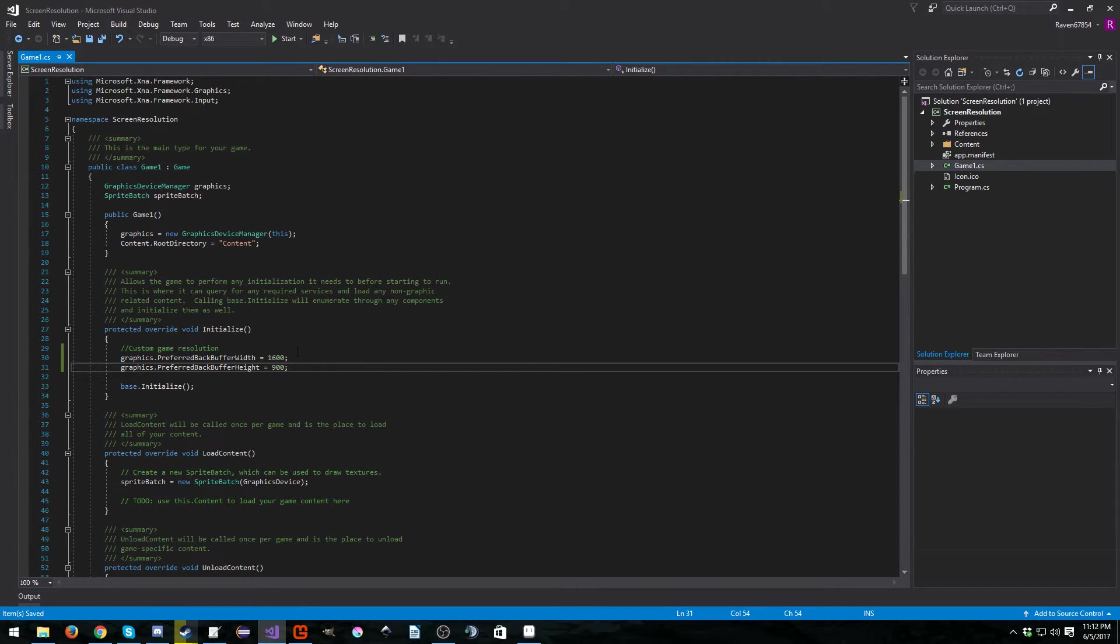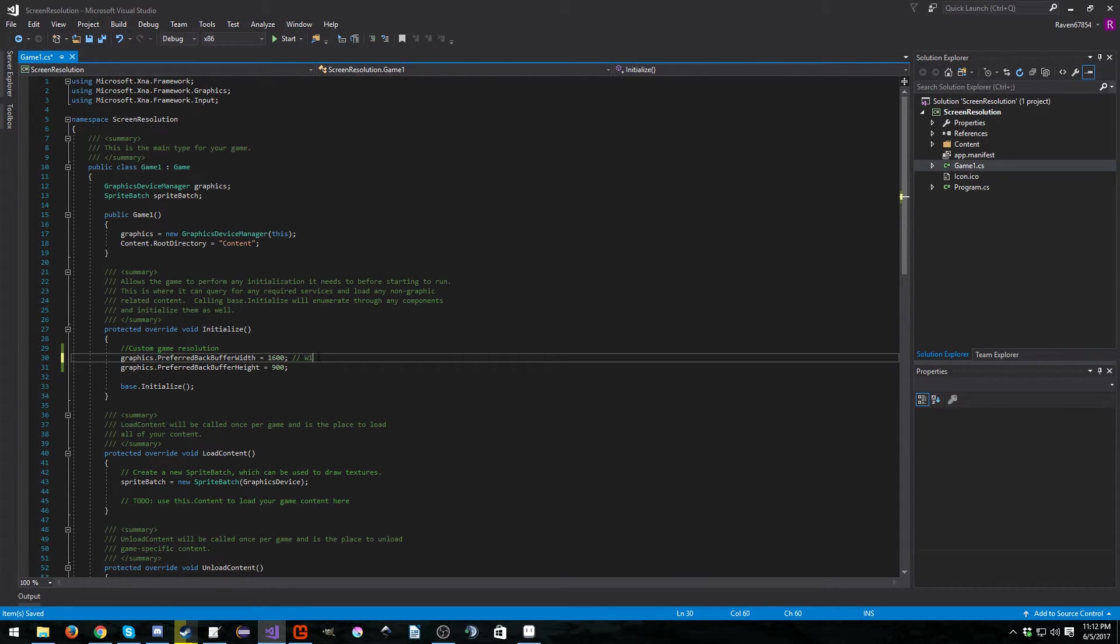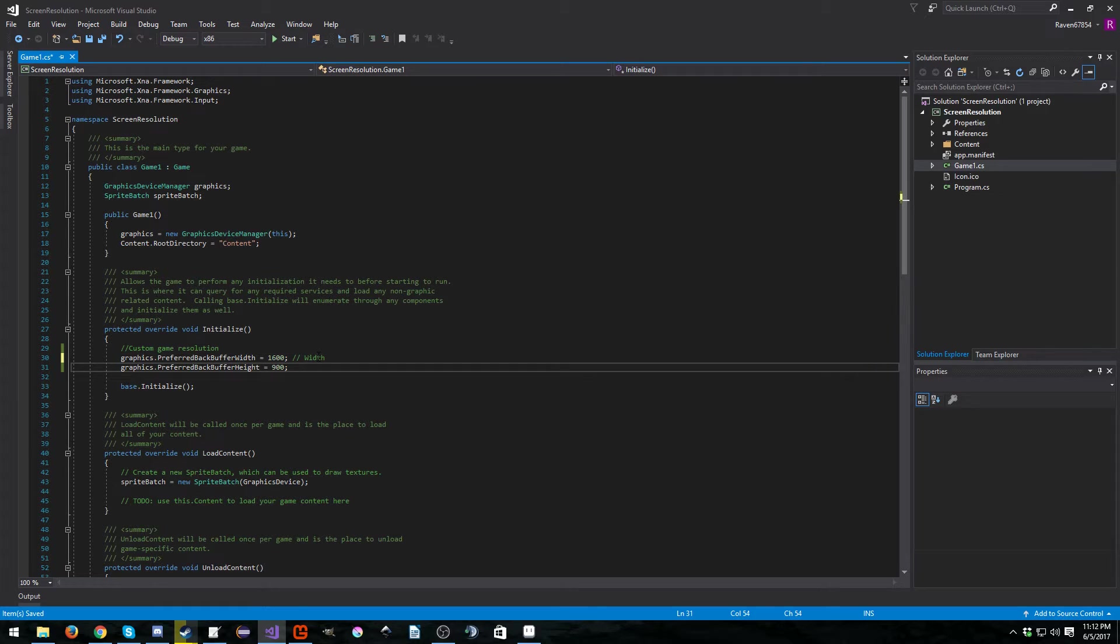You can set this to whatever you like. This is our width, and this is our height.